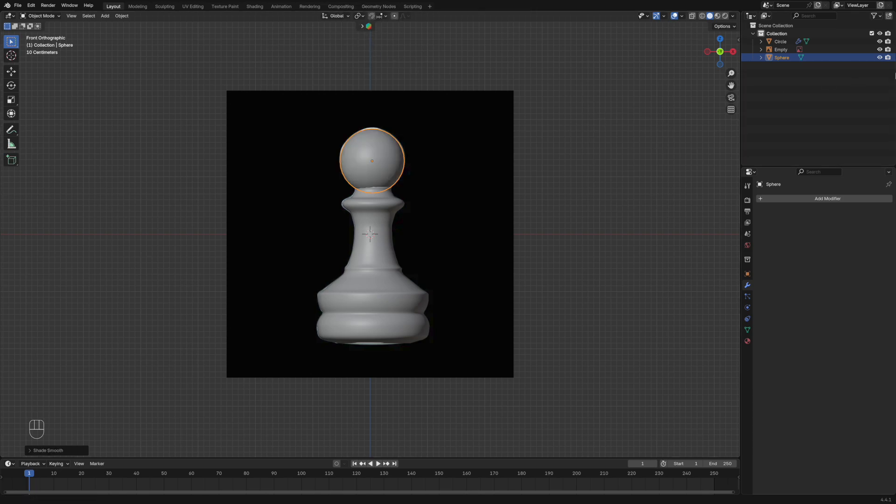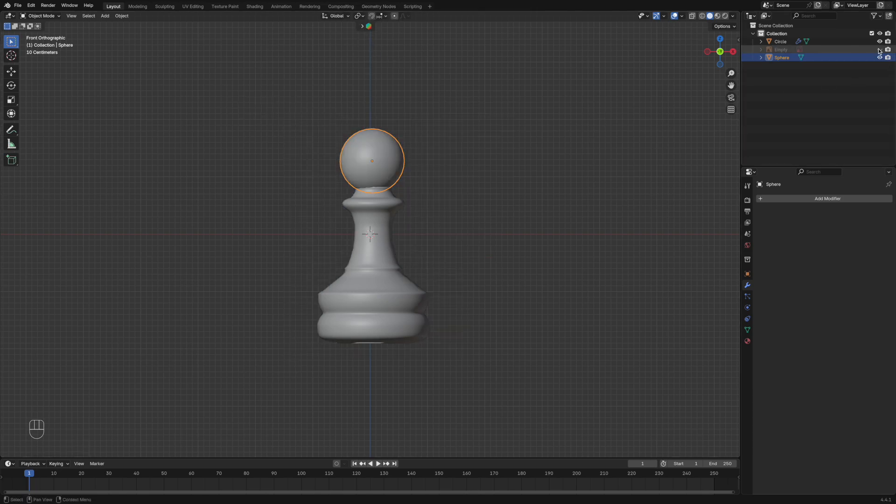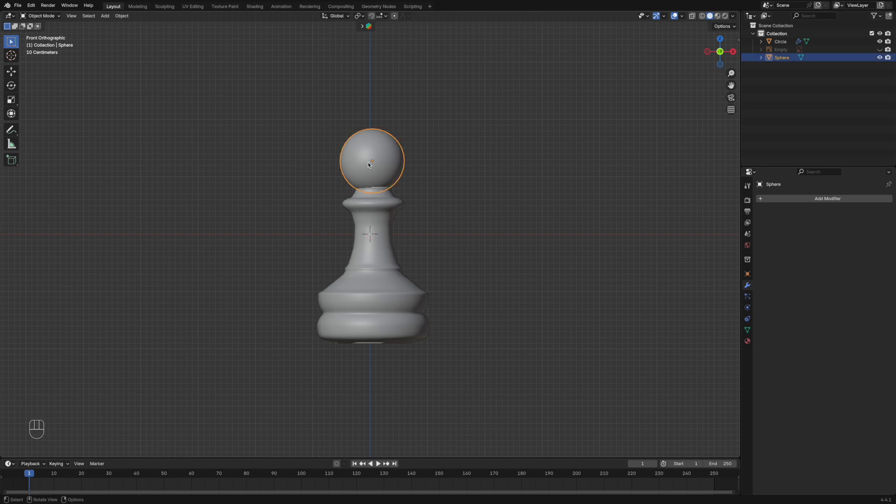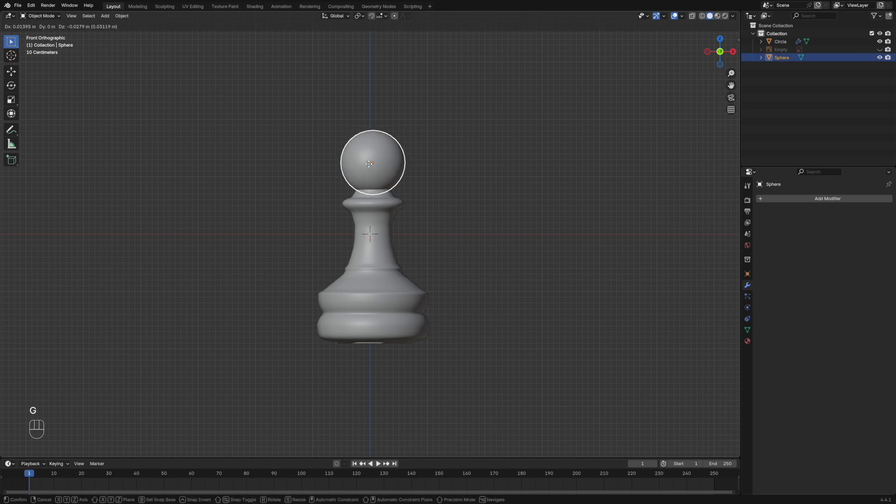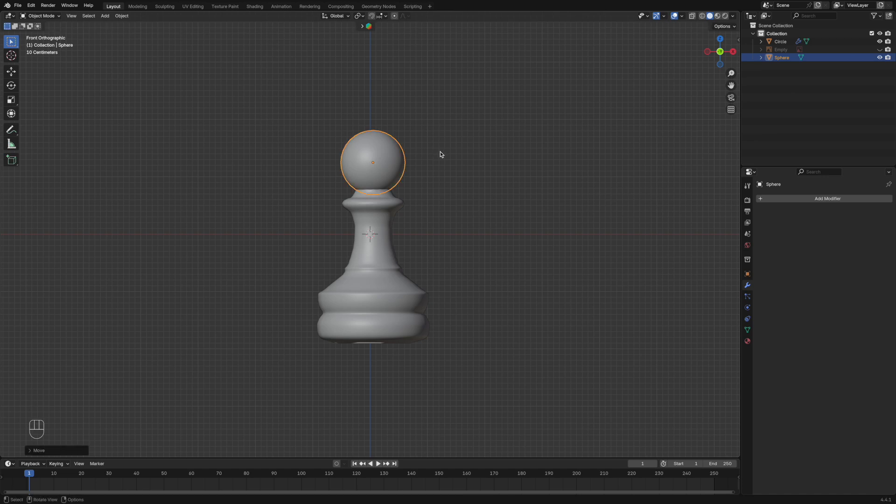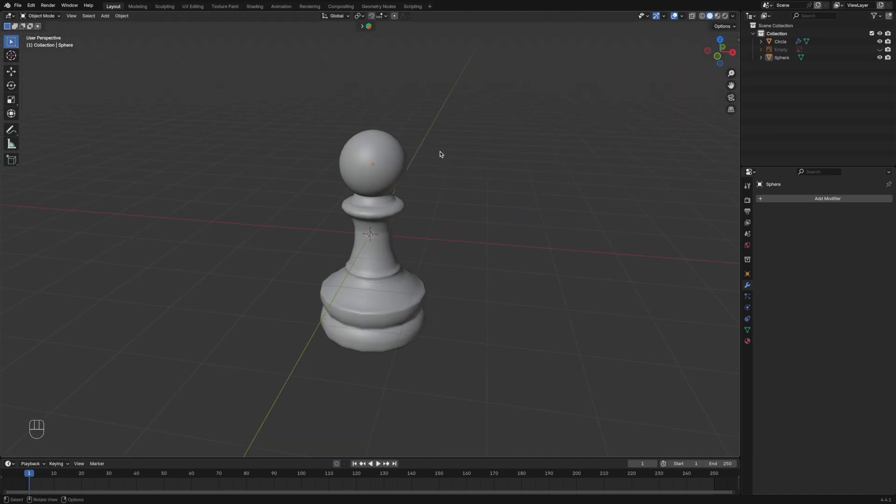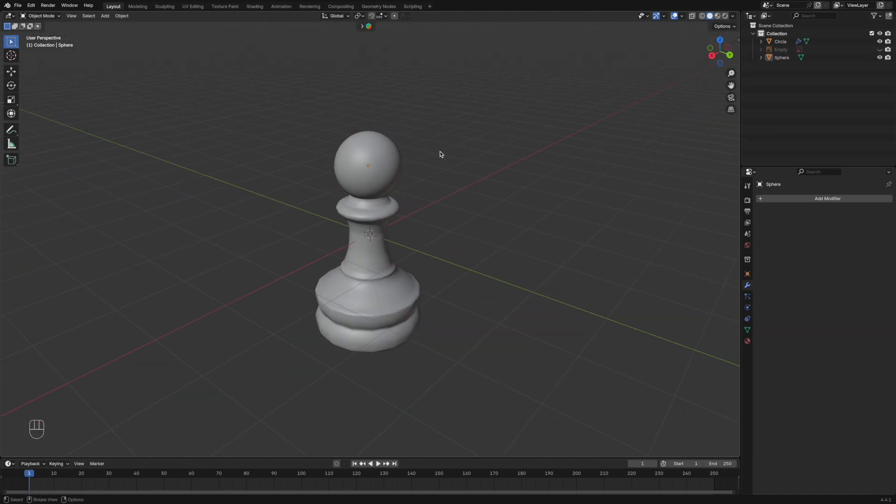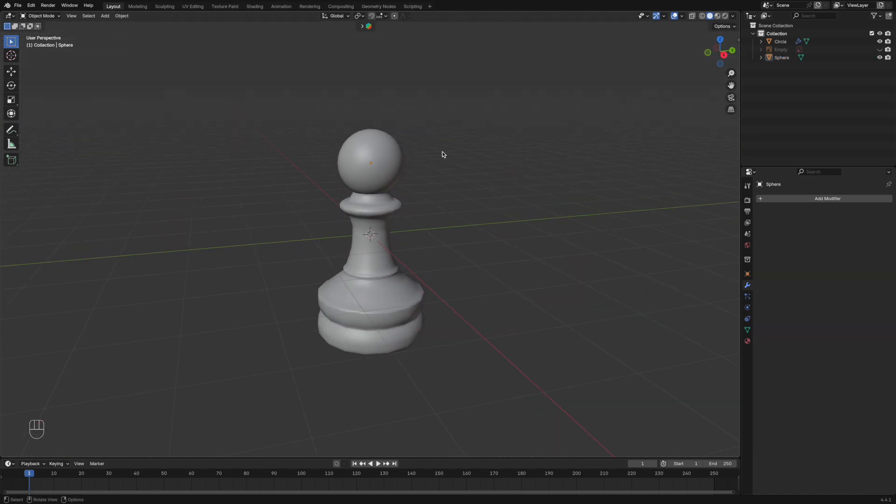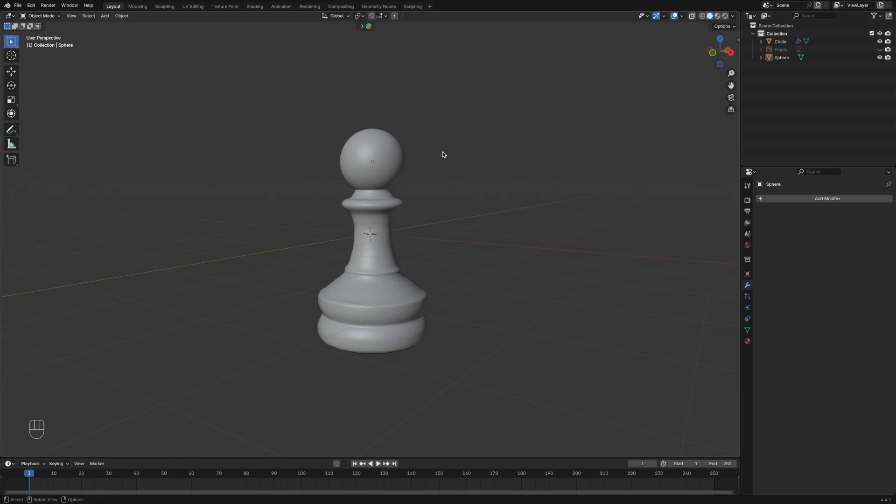All right, now once you've done that, you don't need your reference image anymore. Then we can go over to the materials tab and change the color. Just make sure that you put it into the right rendered mode just so you can actually see the color.